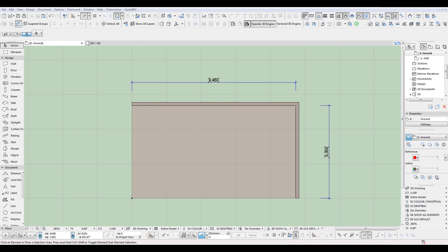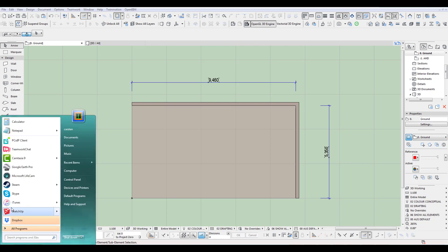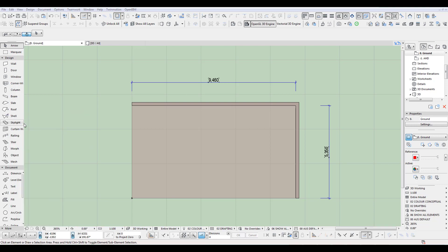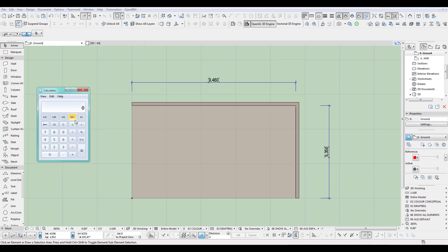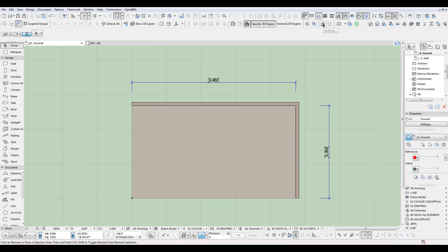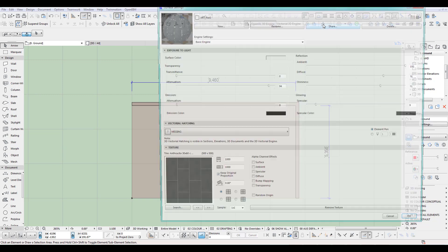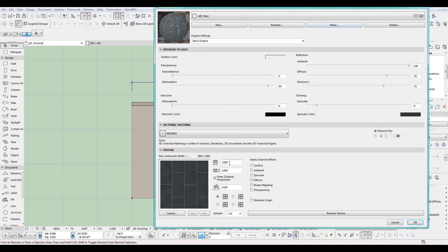Get the calculator out for this and we put in 9460 divided by 9, which equals 1051. Don't worry about the decimal. So we go back in here and I'd like to change now this to 1051.